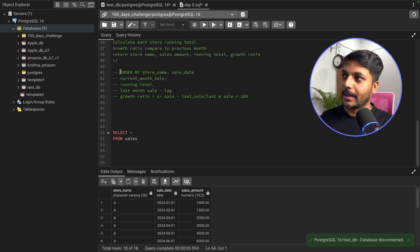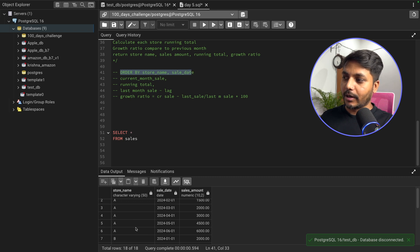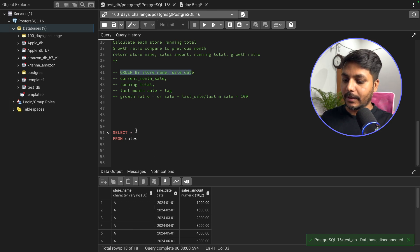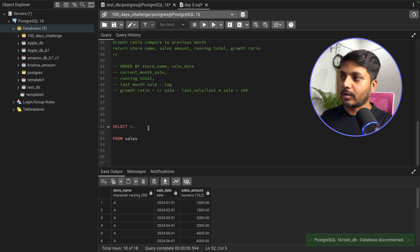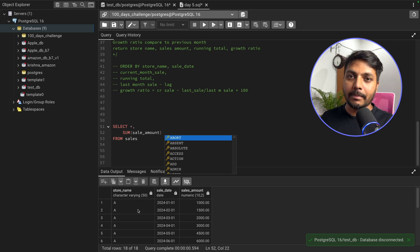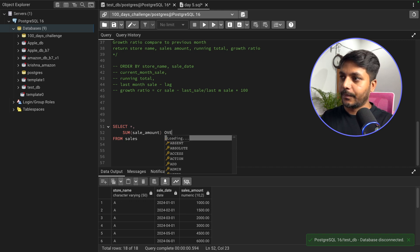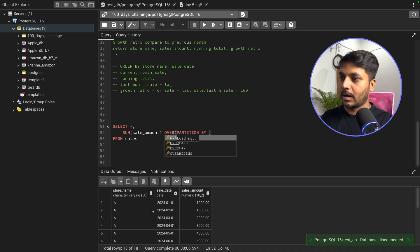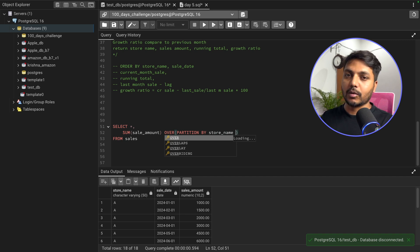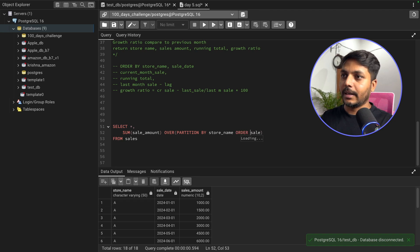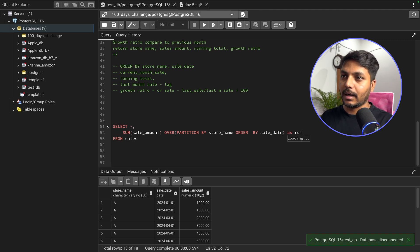Our data is already ordered by store name and sale date so we can skip that part. To get the running total I can use a window function SUM on the sales amount column, with PARTITION BY store name — because each store will have its own running total — and ORDER BY sale date ascending. I'll save this as running total.